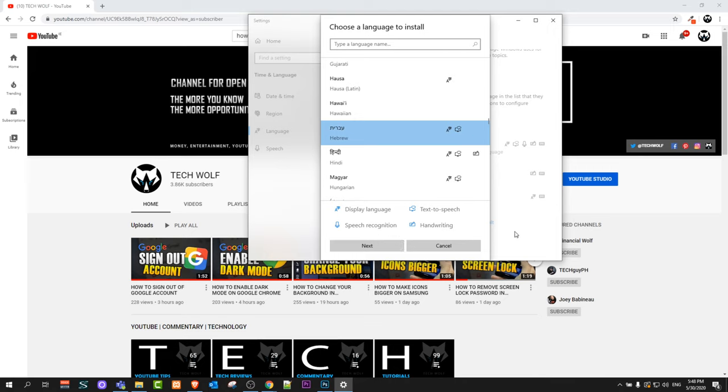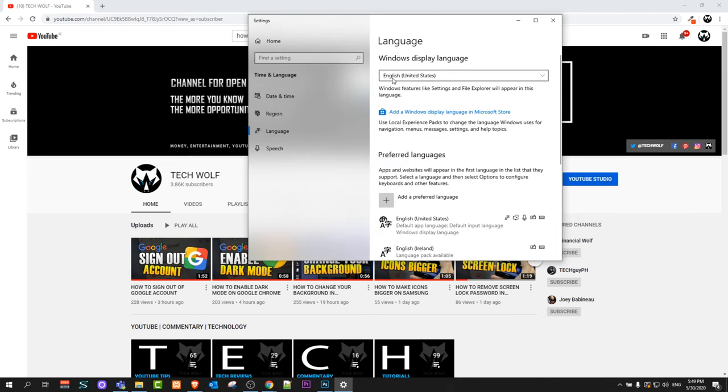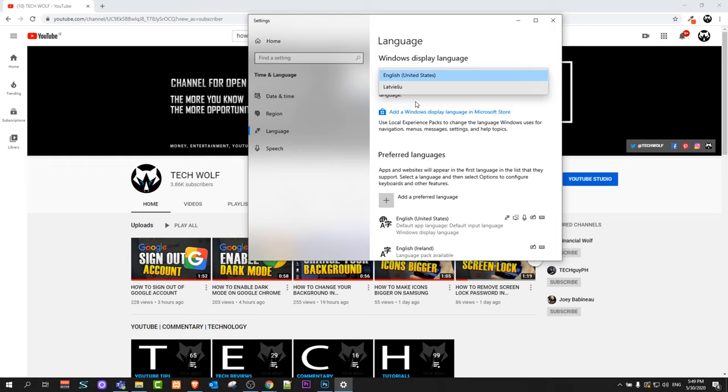Once that language is installed on your computer, it will also appear in this dropdown and you will be able to add it to your Windows 10 operating system. After that, you will need to sign in again to your computer and your new language will be applied to Windows 10.